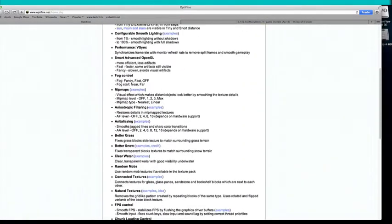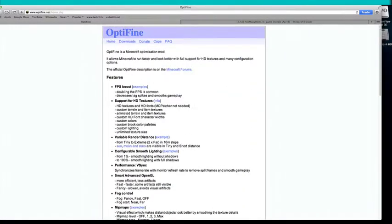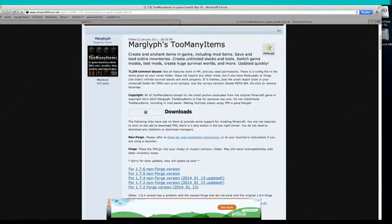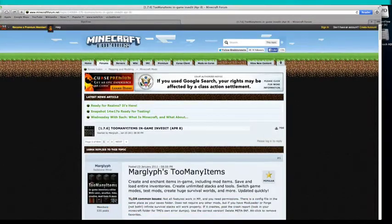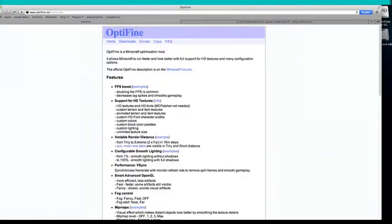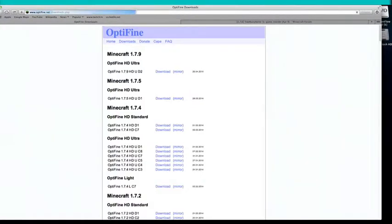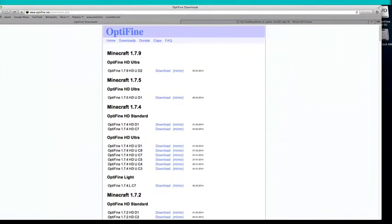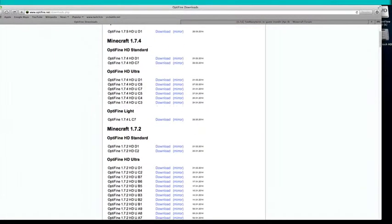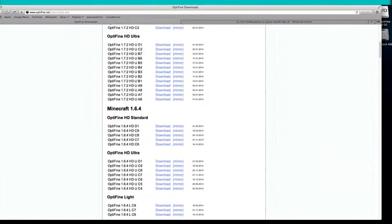I will be installing personally Optifine and Too Many Items. So first of all what you want to do is you just want to download them. So let me go to downloads. 1.7 point, no, 1.6.4. Download.